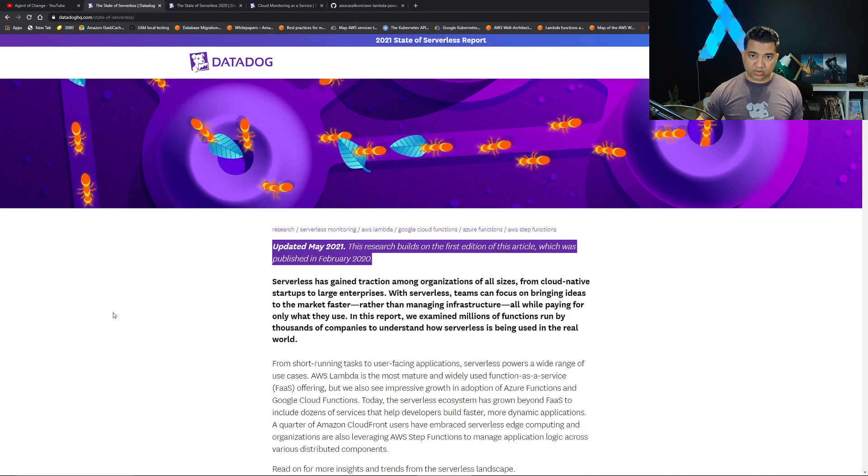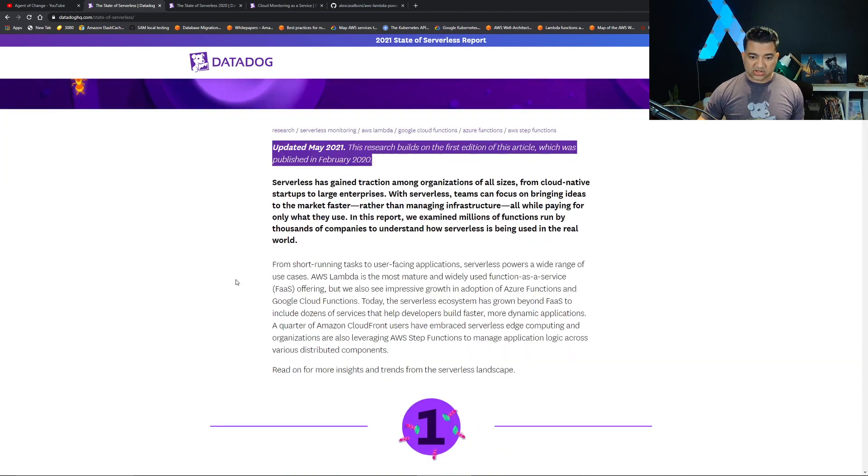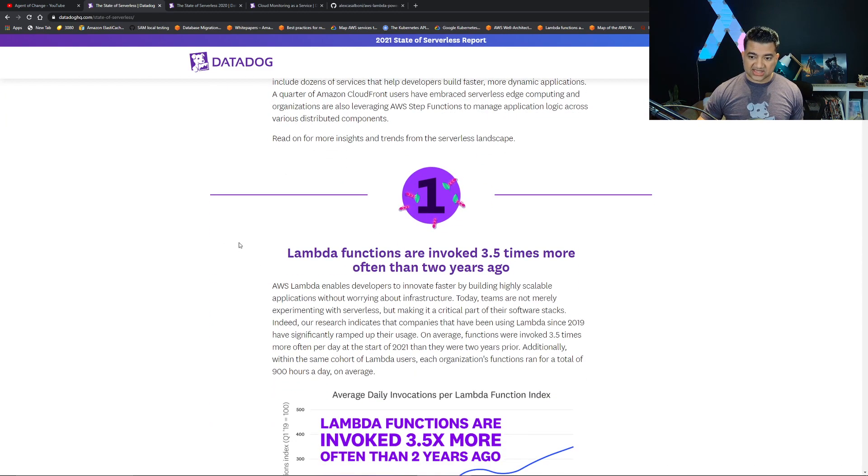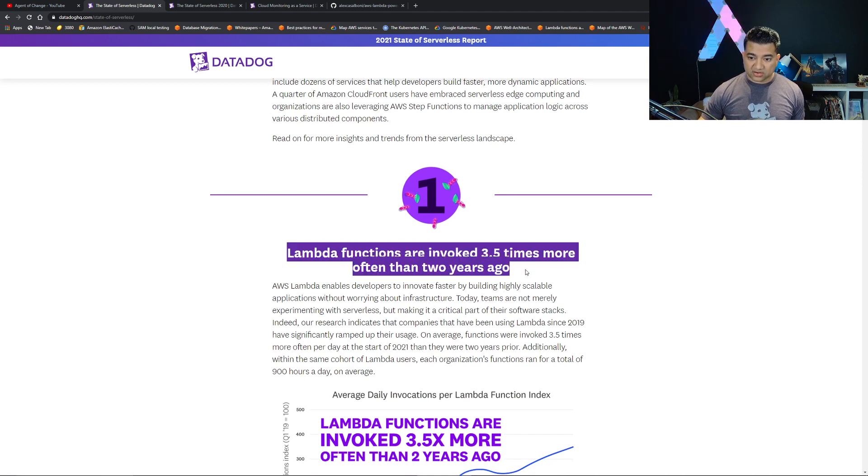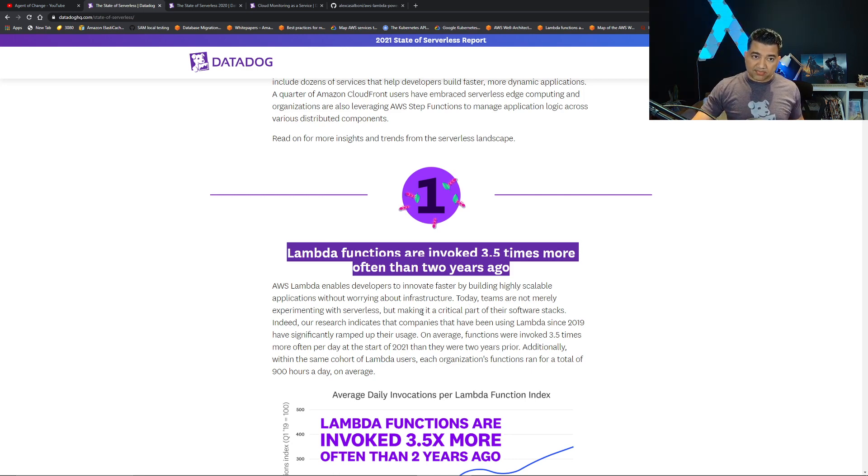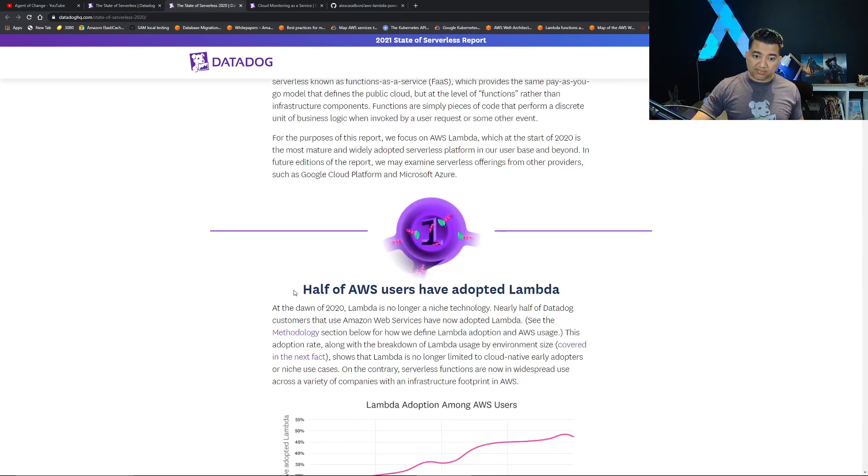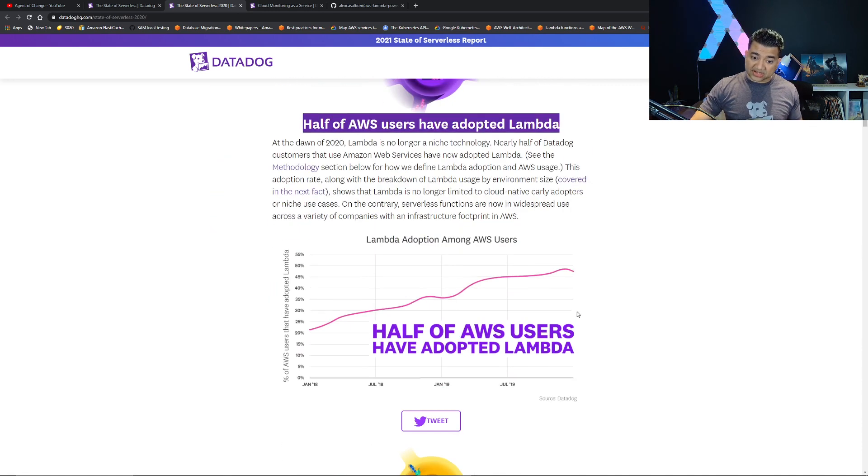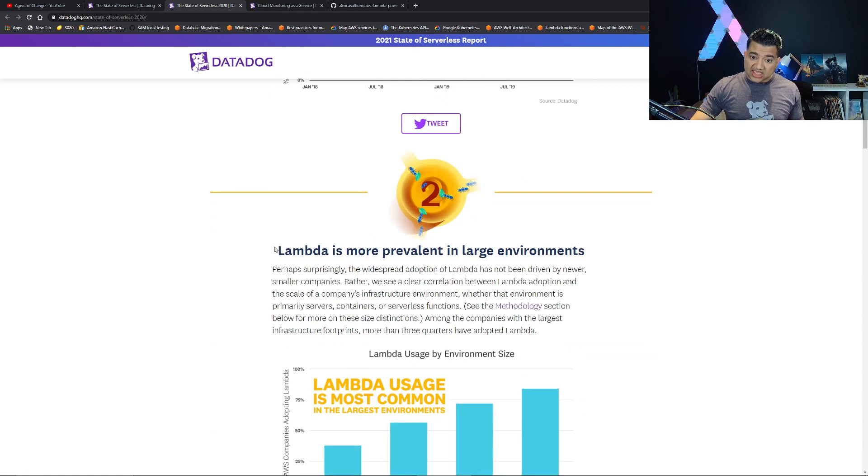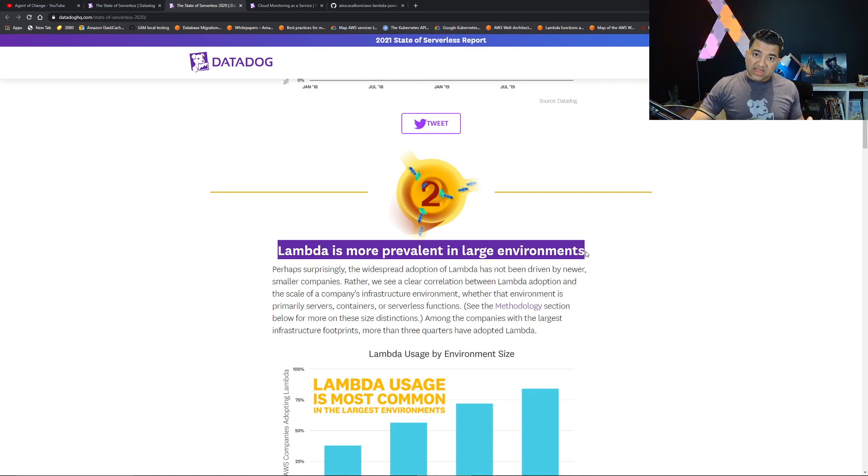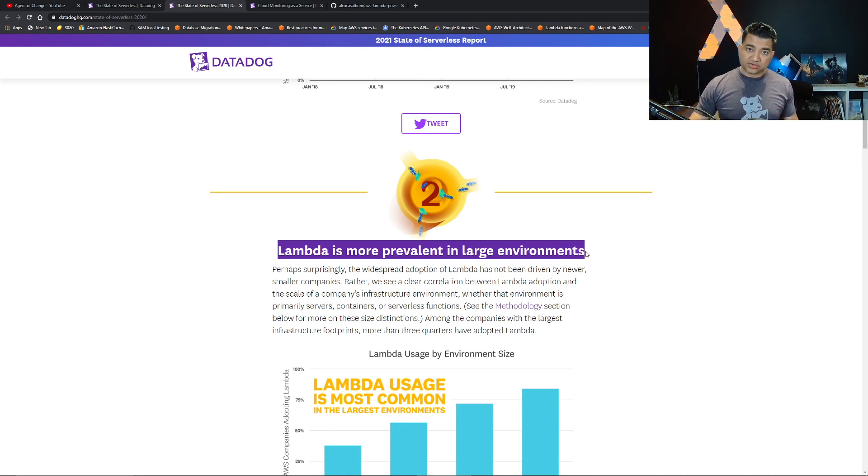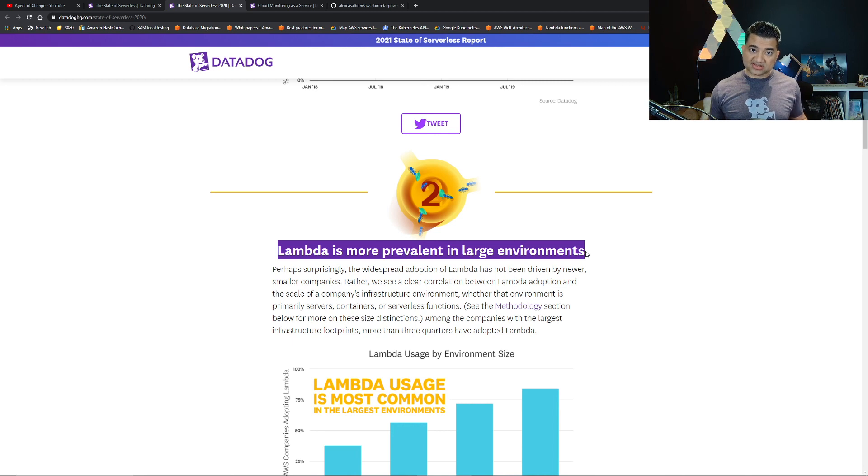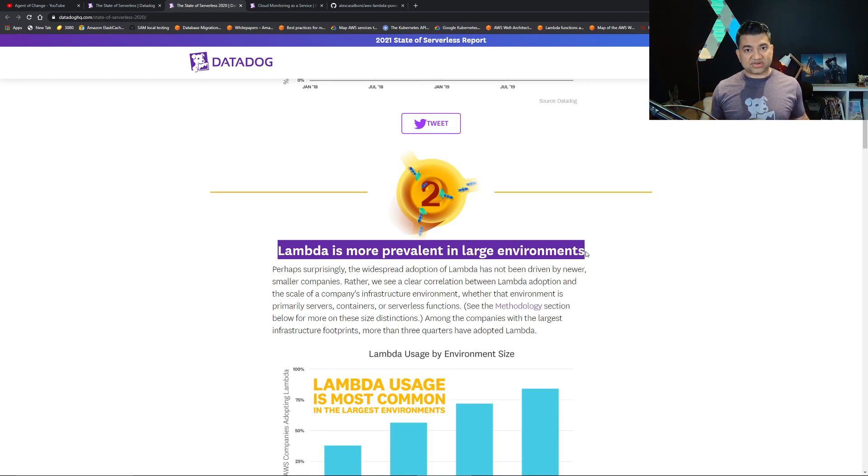We are back to the recent report. The first observation is Lambda functions are invoked 3.5 times more often than two years ago. This data point combined with the previous data point that half of AWS users have adopted Lambda as well as larger enterprises are adopting more Lambda means that if you go for interviews or working in a project for enterprises, you should learn Lambda.